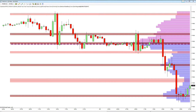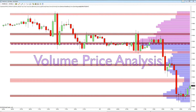For the traders of the past, tape reading was all they had — reading volume and price as the ticker tape punched out the last price and associated volume. A powerful approach we still use today using volume price analysis.